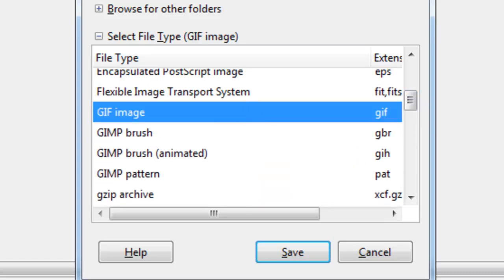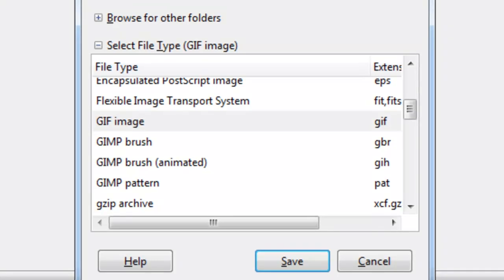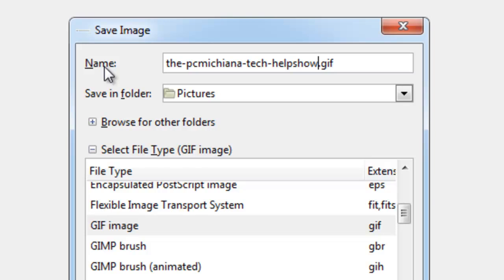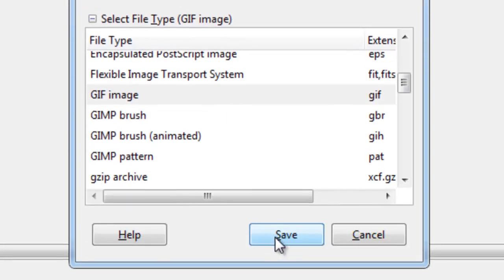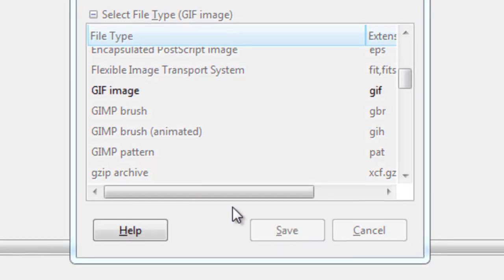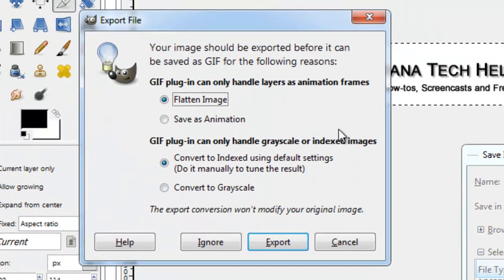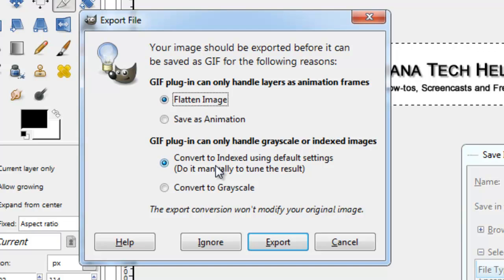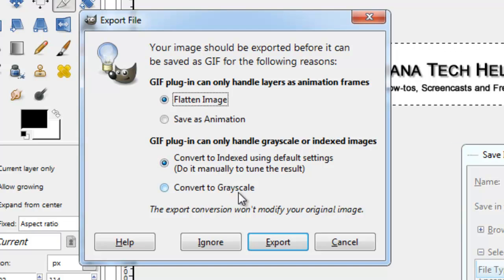So I go ahead and select that, and I'm going to name it the PC Michiana Tech Help Show dot GIF, and I'm going to select Save. And then at this point, it's going to ask me if I want to flatten the image. And I'm going to say Yes, and it says Convert to Index Using Default Settings. We'll just say Export.